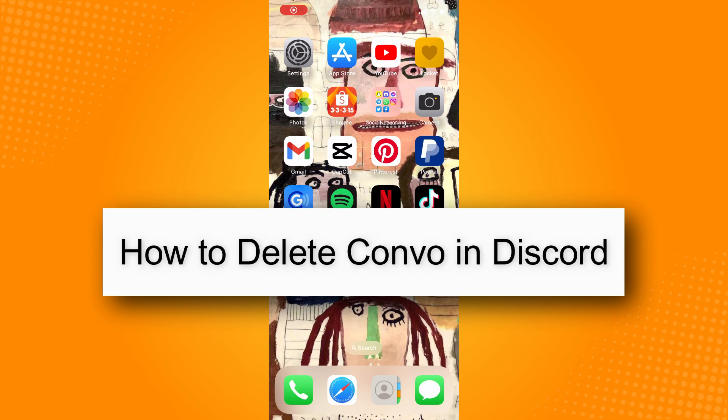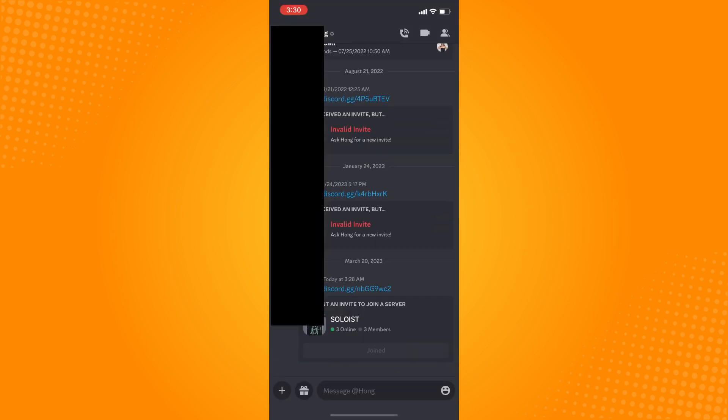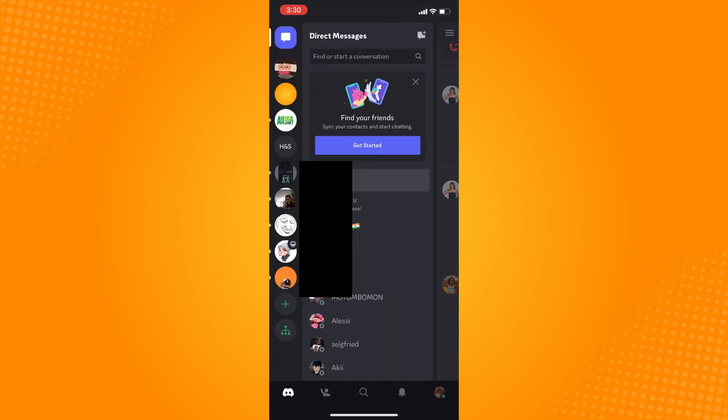How to delete a conversation in Discord. First, you have to go to your Discord application. Tap on that and you will have to go to your direct messages.